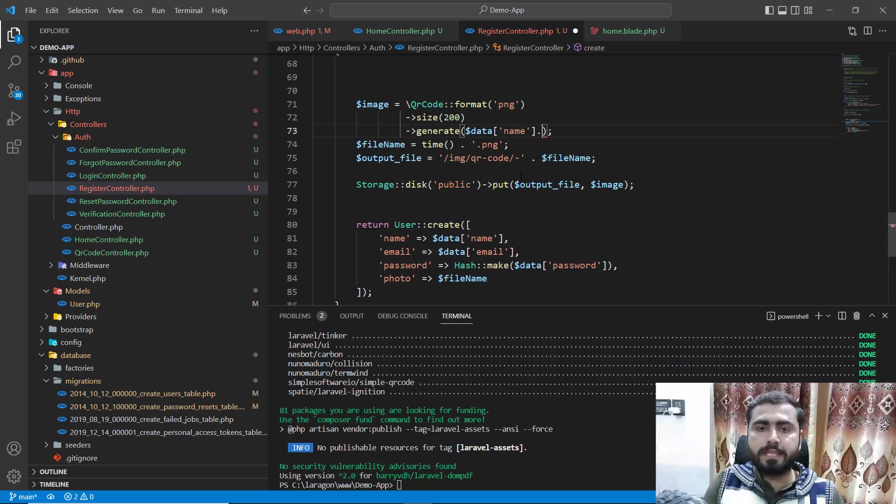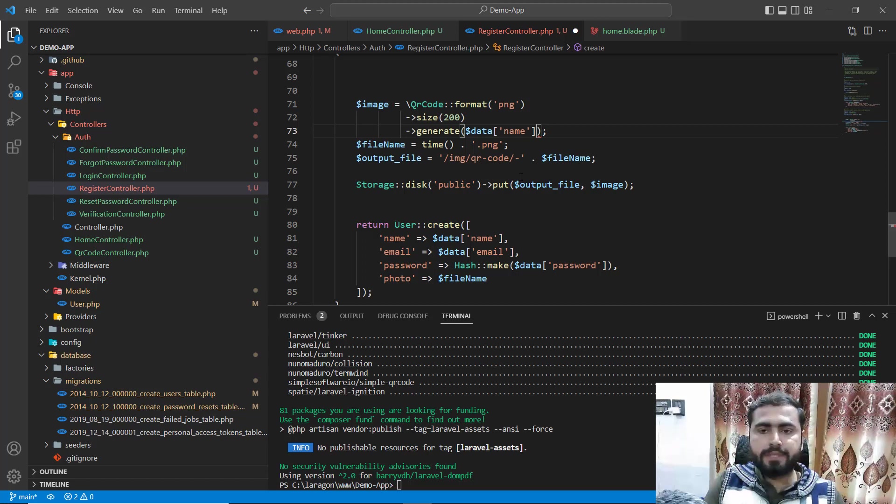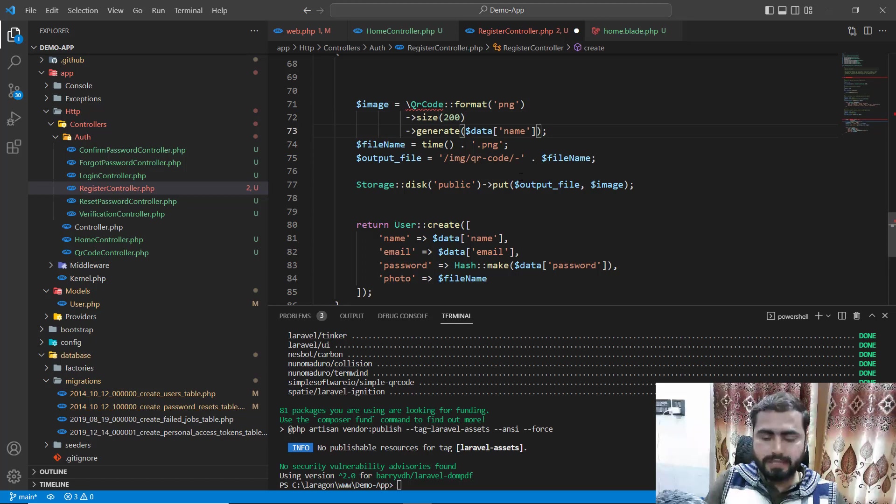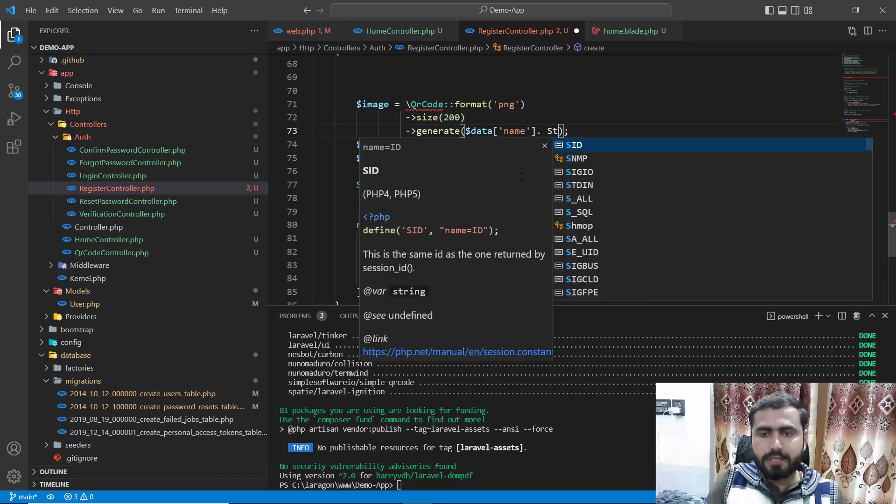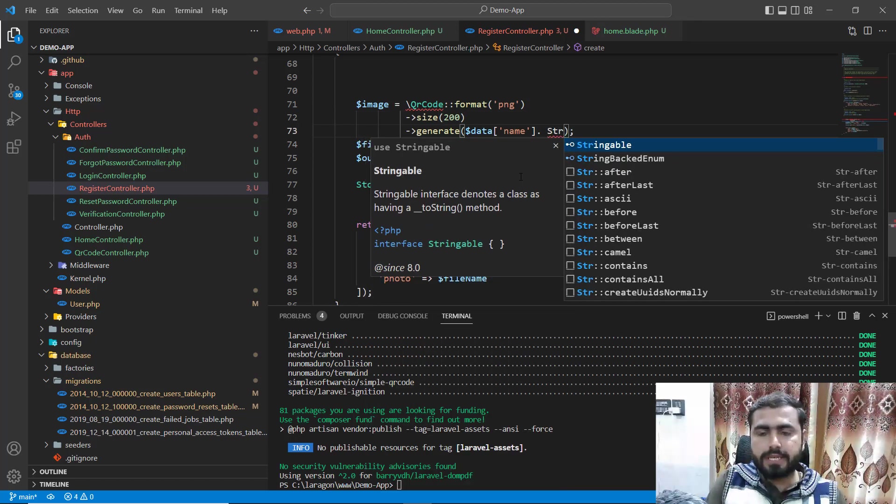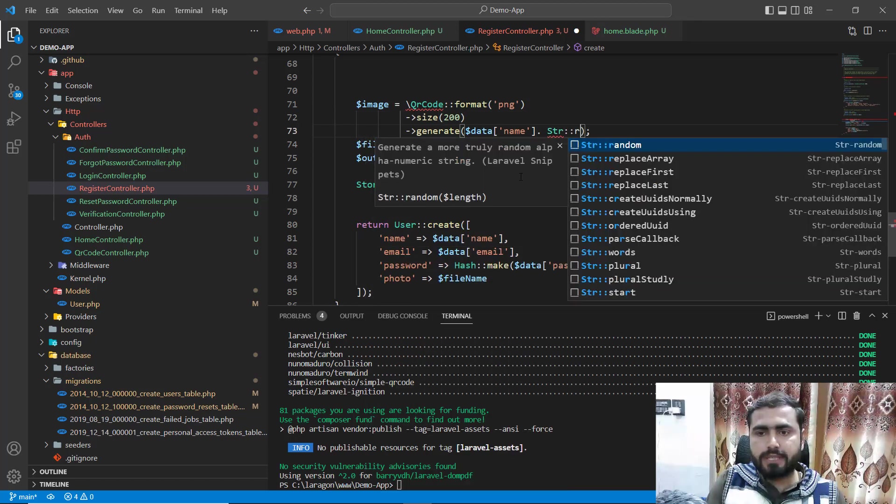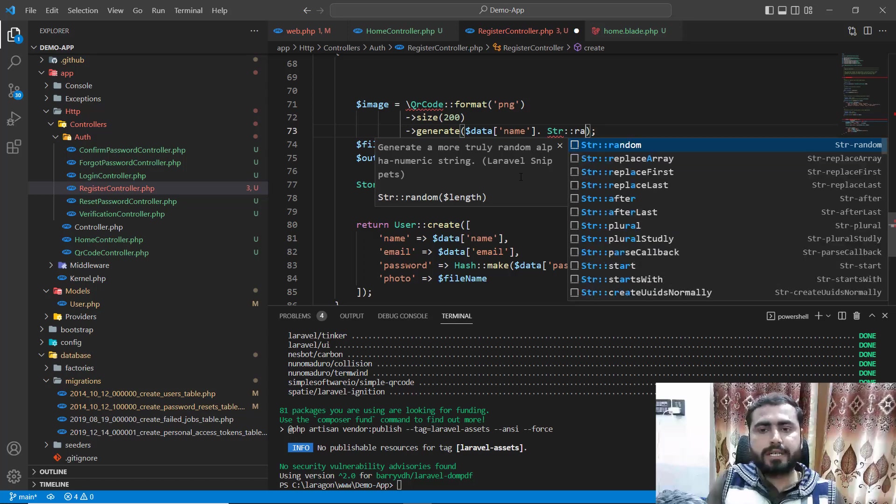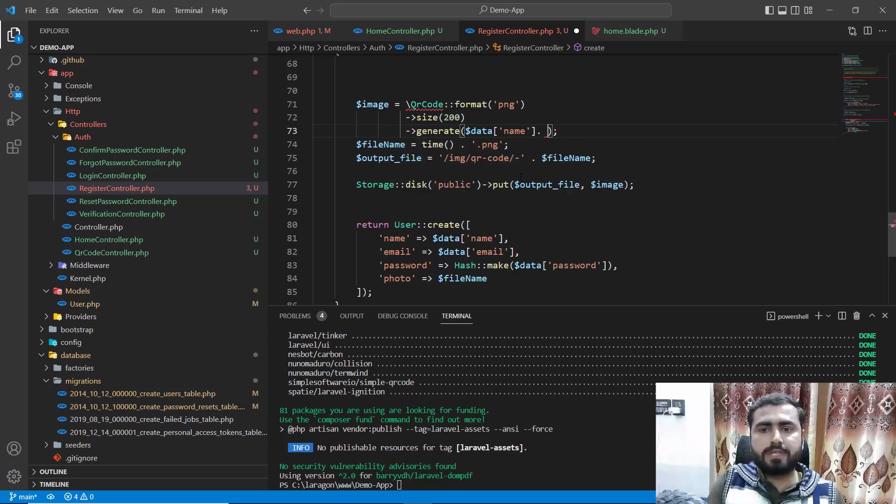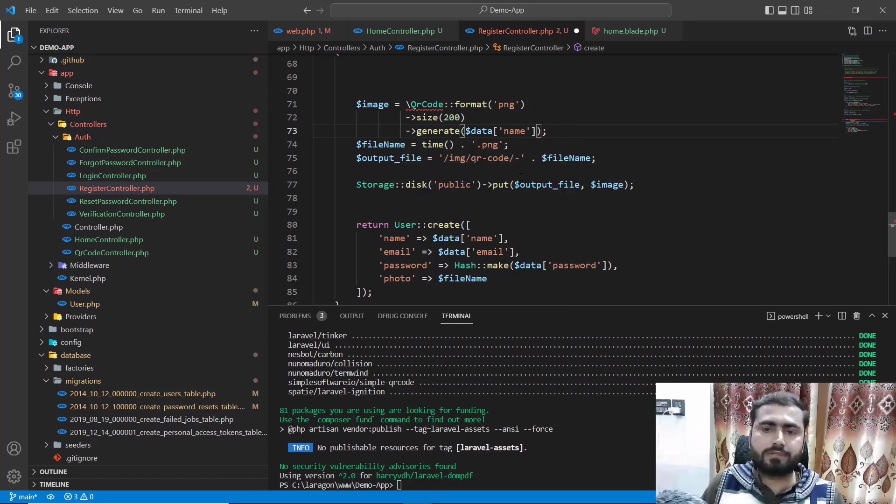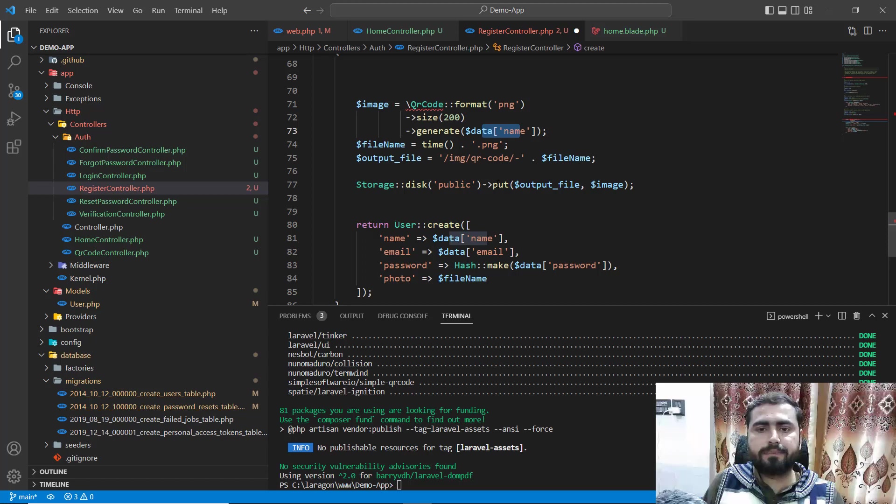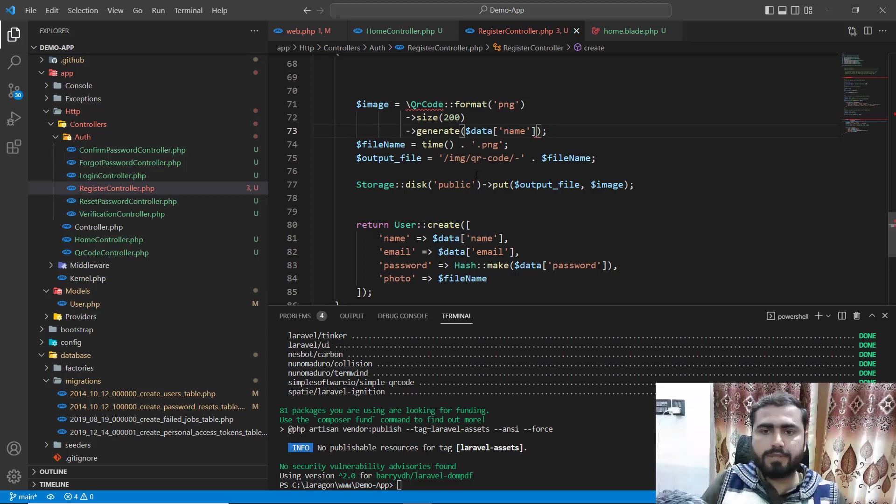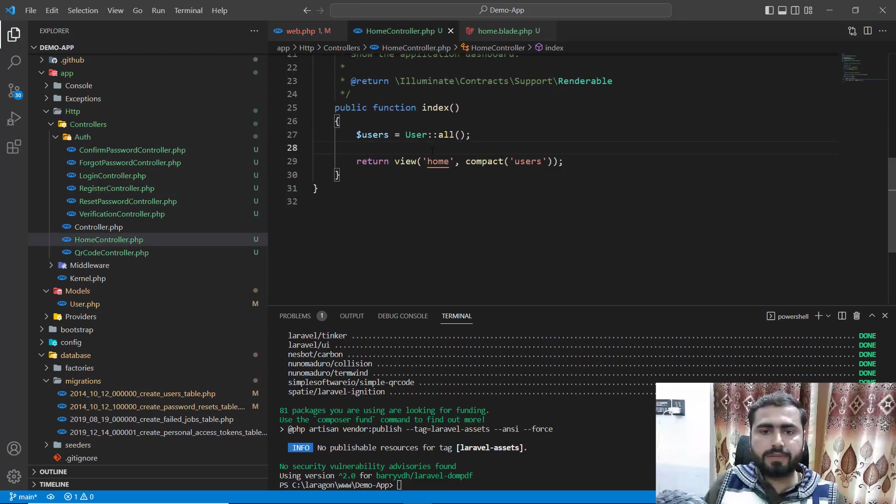You can also do this here like str and then add this random str with this. But if you don't want to generate this unique, you can just pass the same. Let me remove this.